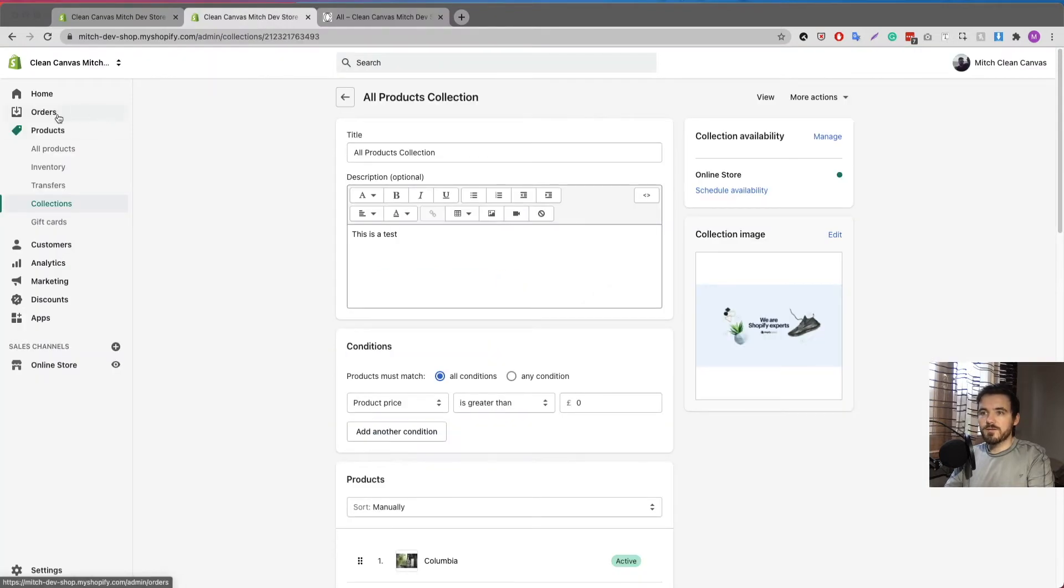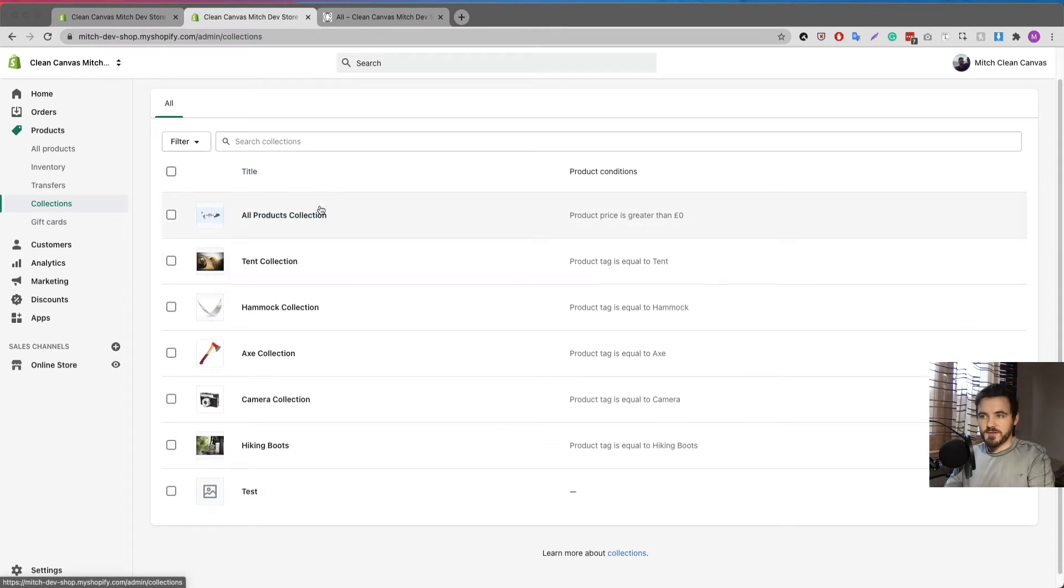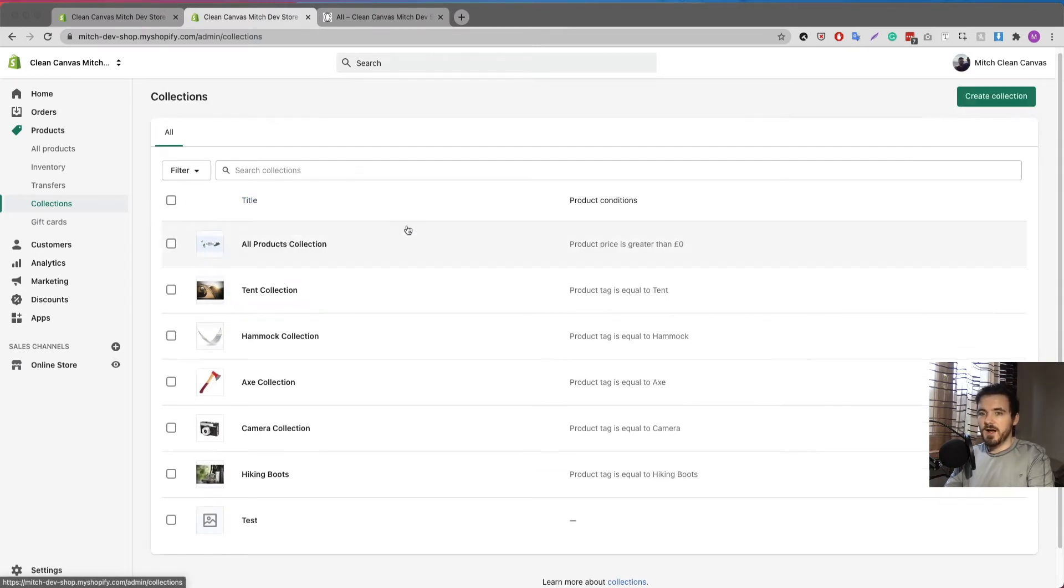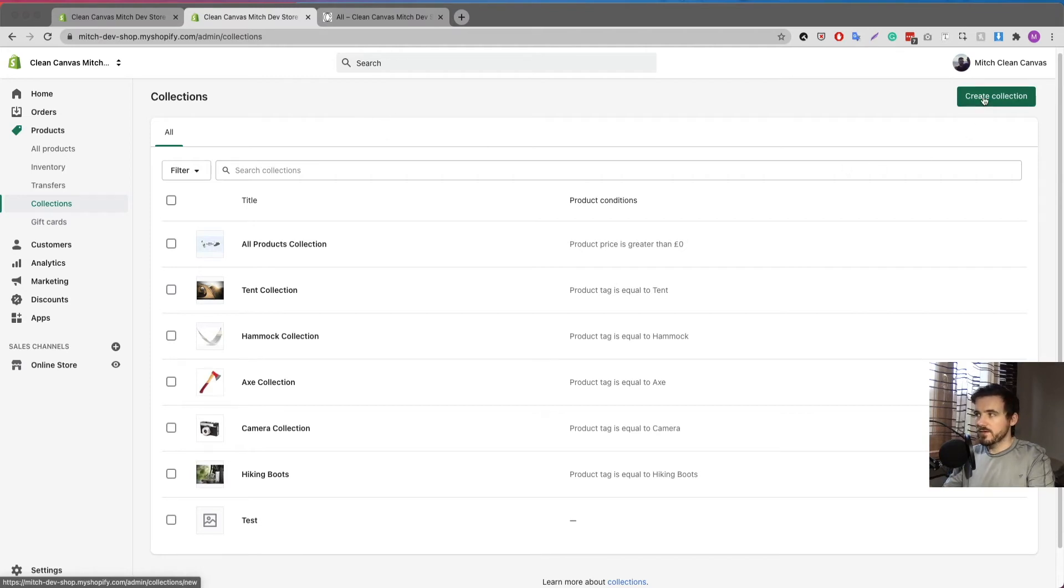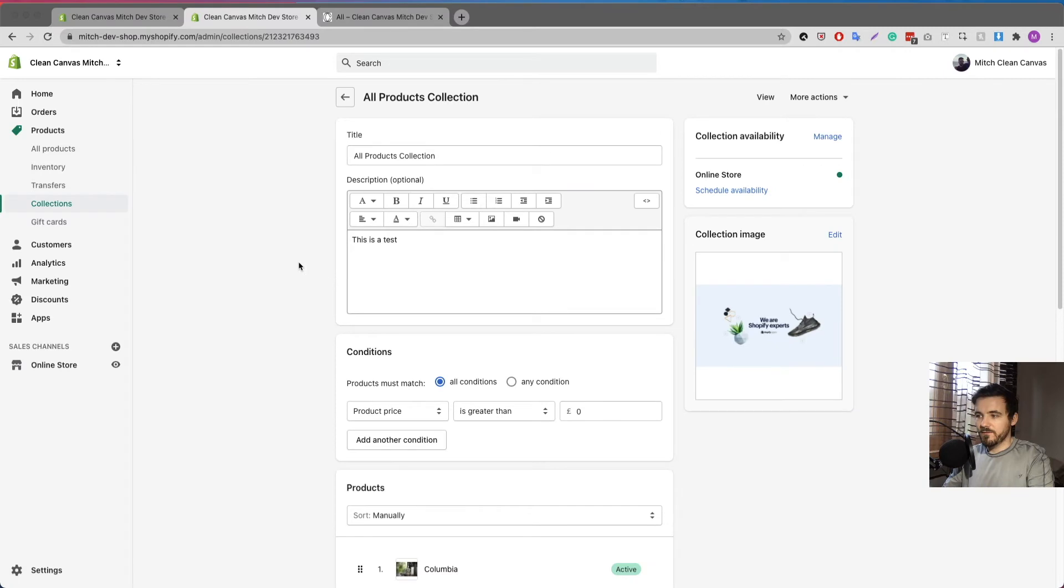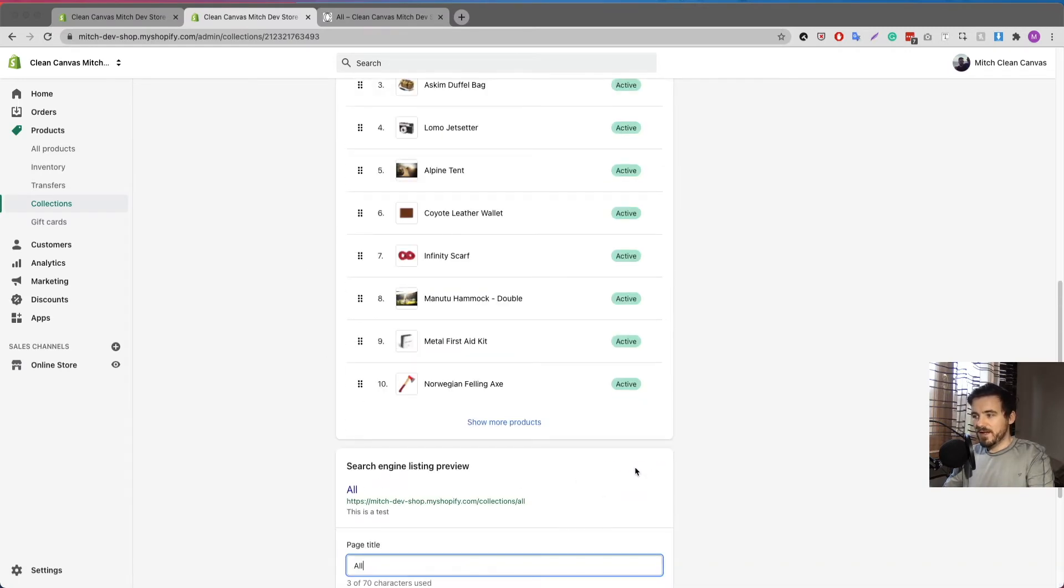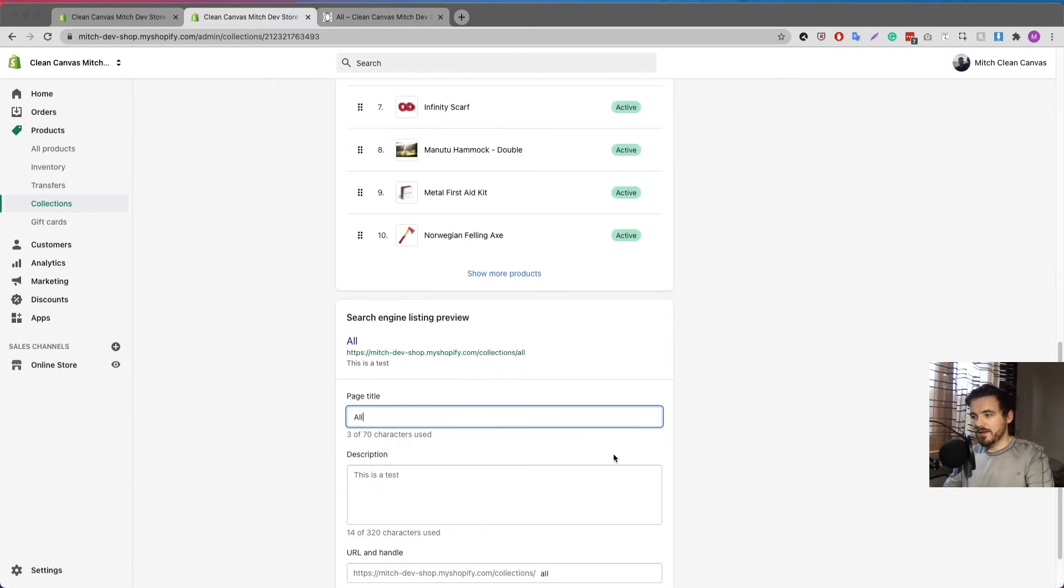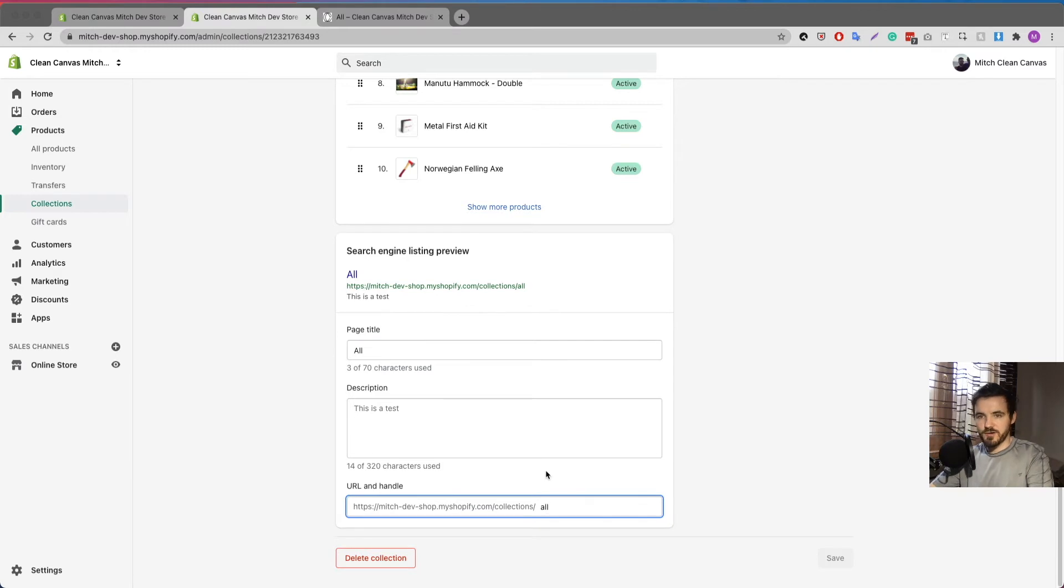I go over to products slash collections. Now this is the part I was mentioning at the beginning, I want to take control of that collection that is collection slash all. What you need to do is create a collection and when you do, I'm just going to go into this one for example, all you have to do is edit the website SEO of that collection. So here at the bottom you see URL and handle.